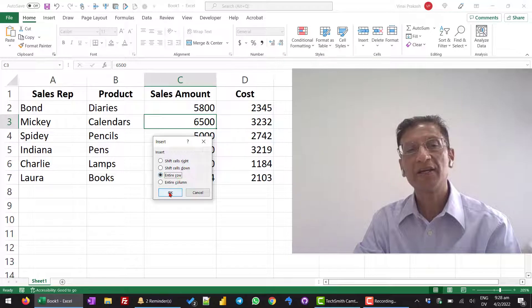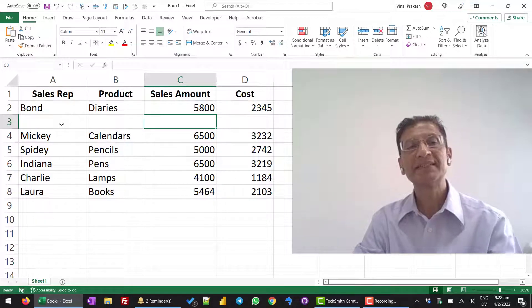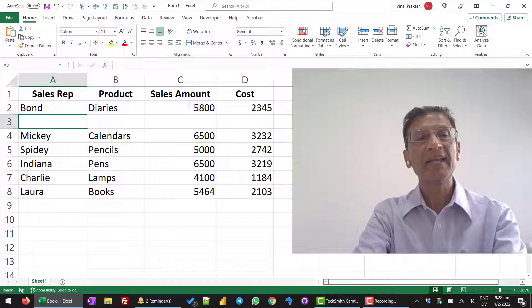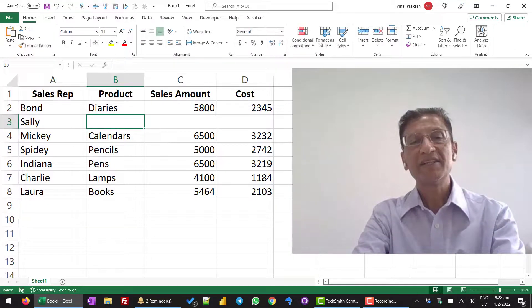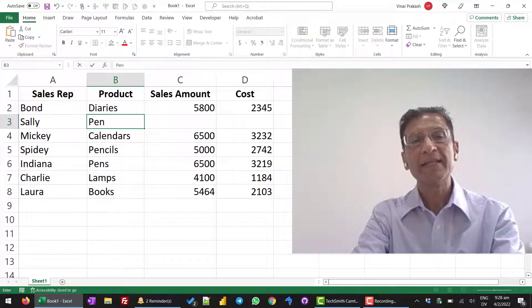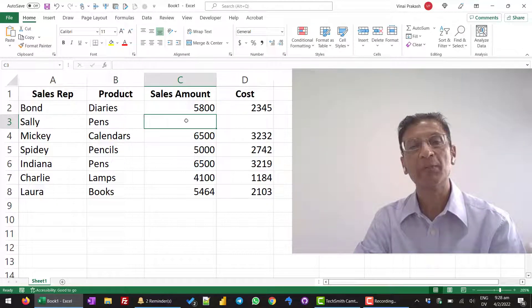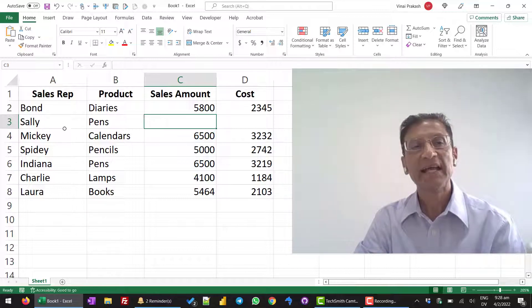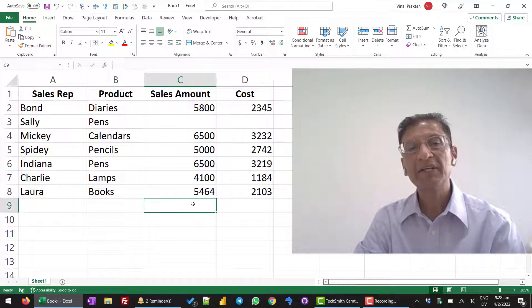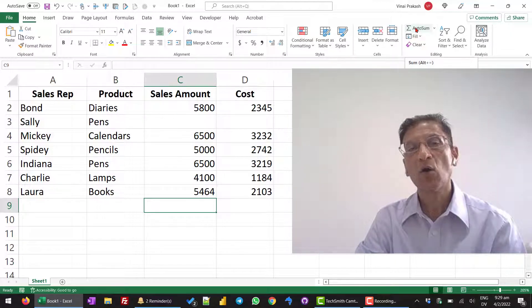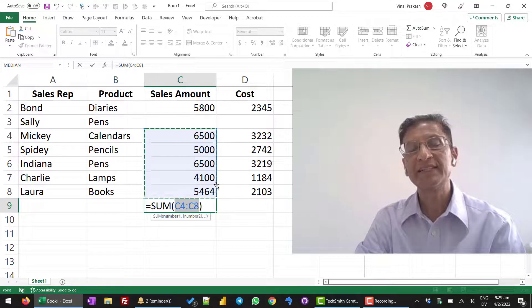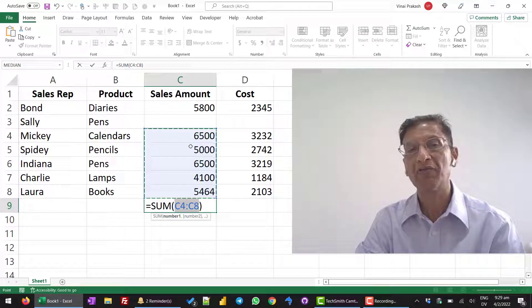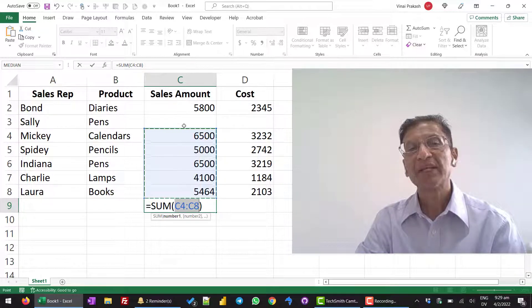Sometimes what happens is we might have a name like Sally and she has sold pens. But, the sales amount is not available and the cost is also not available. Sally has not given us the detail. But, when we come to total and you click on the auto sum, you notice it only picks this data which is just above and misses out on this.